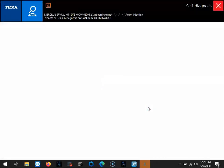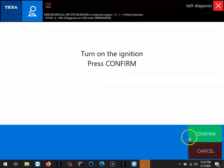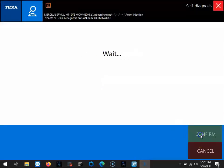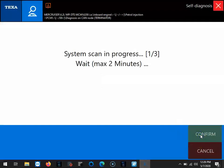So we'll go ahead and connect here. We'll make sure the ignition is turned on and we'll do the little system scan.